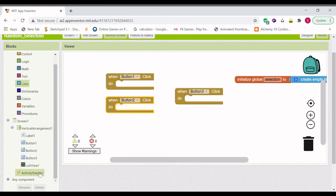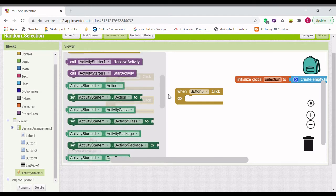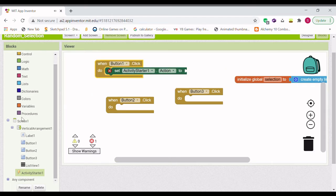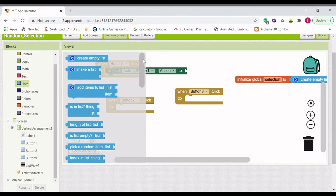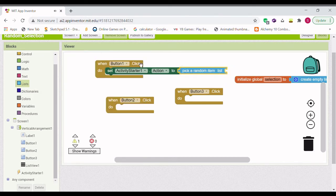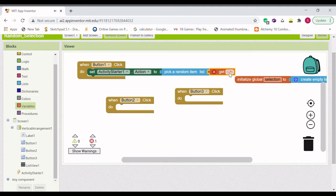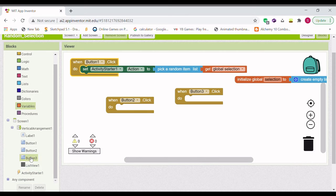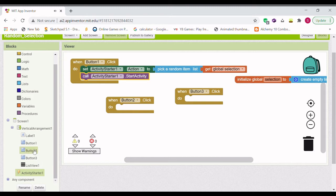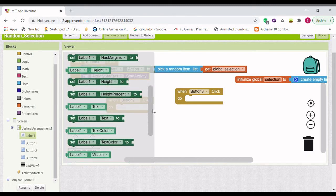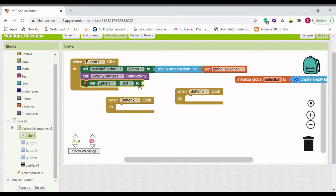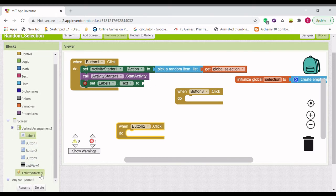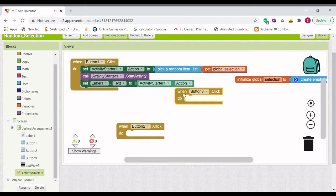For button 1, we're going to set activity starter action to pick random item. And the list we're going to pick it from is the variable that we made before, Selection. Then start activity and set label one text to the action.